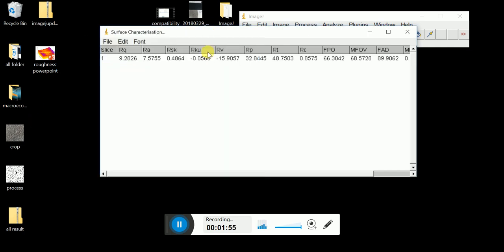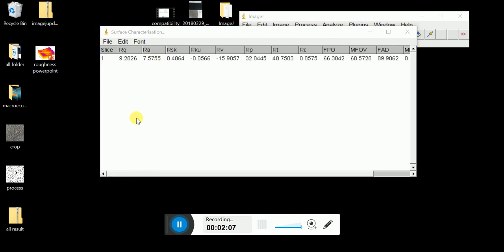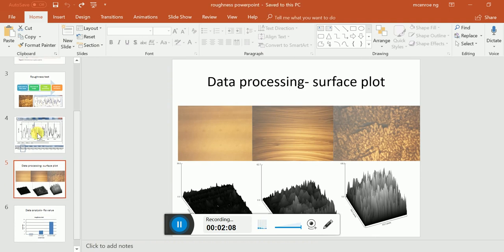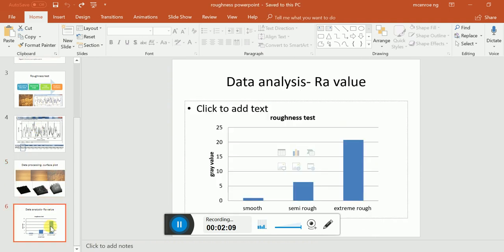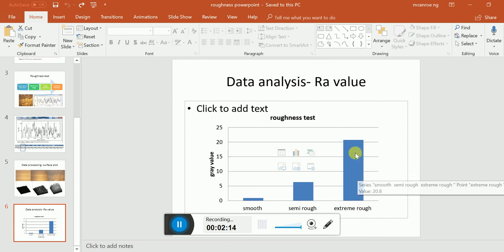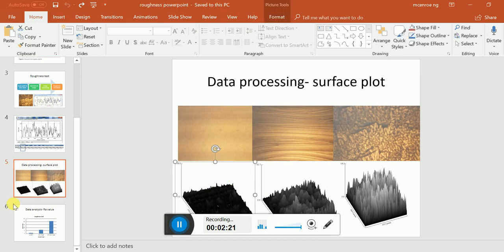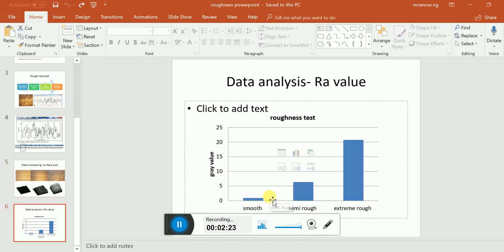So that's all for roughness test. For different samples, you need to calculate the different RA for all the different samples, and you can plot a graph. You plot a graph, so this is 7.7, so it's around here. So you plot a graph to compare the different RA values. A smoother surface will be a smaller RA value, the larger one will have a larger RA value.